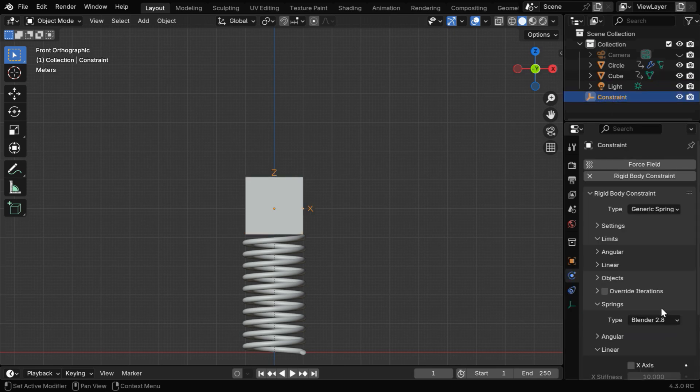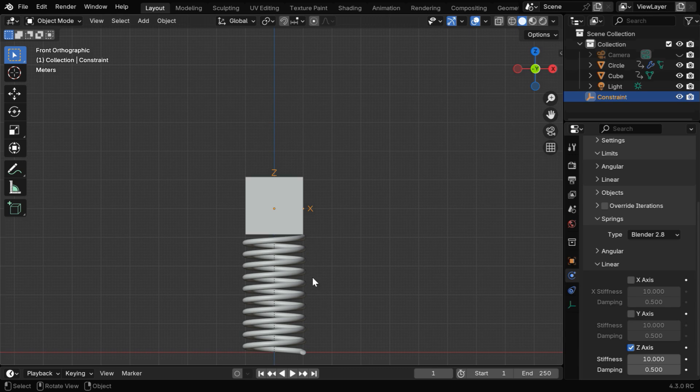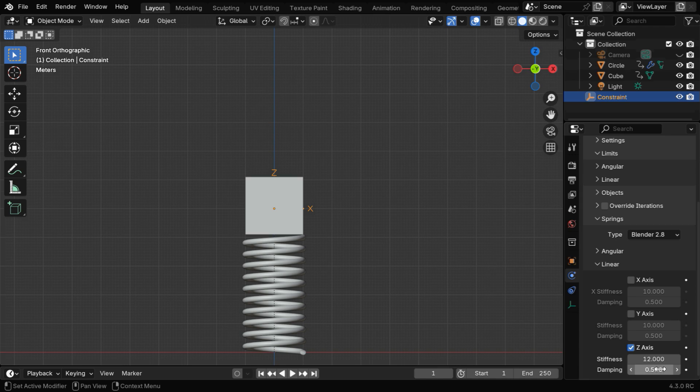Then for the empty, in the Rigidbody Constraint, these two fields control the behavior of the spring, like the bounciness and the stiffness. We can change this stiffness to say 12, and let's also change this damping factor to 0.9.